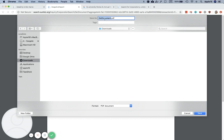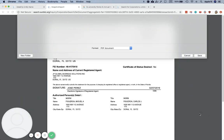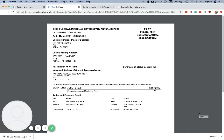They give you a default file name called 'get document PDF,' which I don't like. So I would rename it something like 'Florida LLC Annual Report 2019,' 2020, 2021, et cetera, and then click Save. And that's how you download a filed Florida LLC annual report. Hope that was helpful.